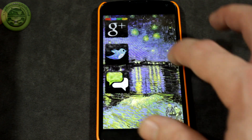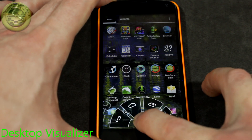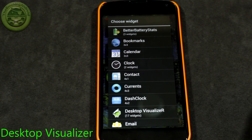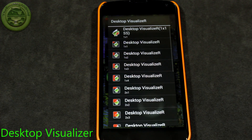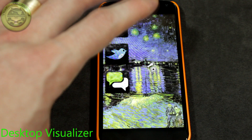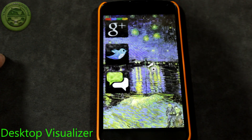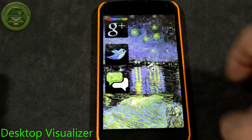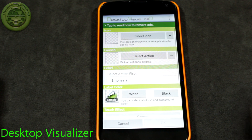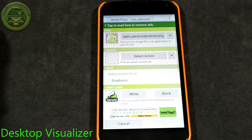Another application you're going to need is called Desktop Visualizer — also free in the Play Store. Once you download it, don't worry about opening the actual application. What you're going to do is long press on the screen, go to widgets, and you'll notice Desktop Visualizer is listed there with 17 different sizes. I generally choose two by two. I have my grid size set to maximum so I can resize it to whatever size I want. It's not really a huge deal what size widget you choose since you'll be resizing it anyway.